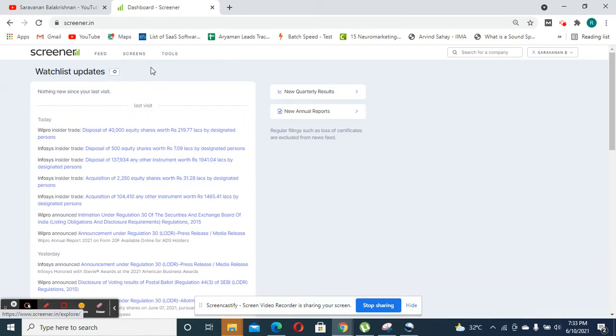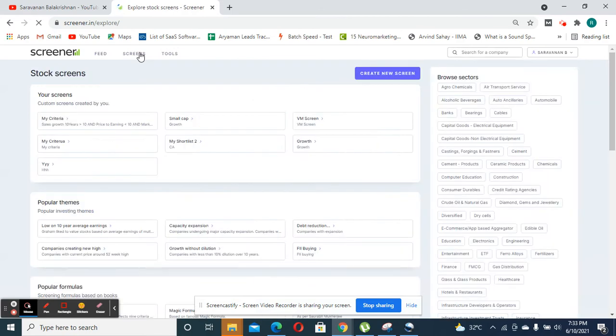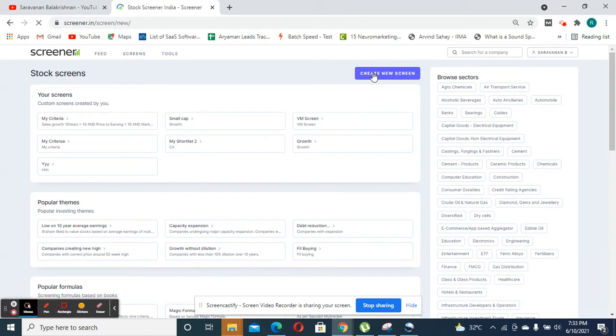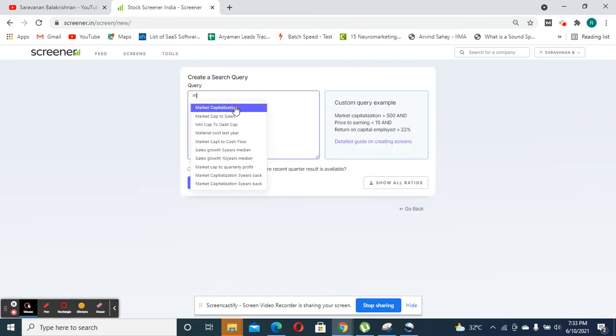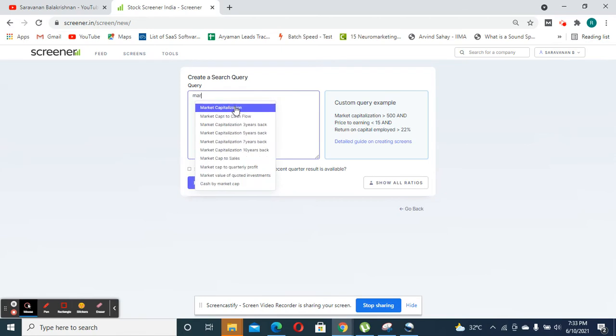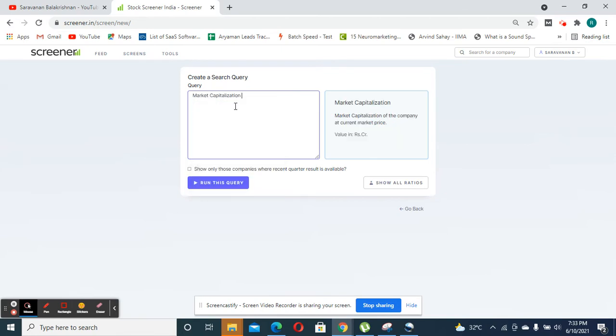And the second option is something called screens. Screens is nothing but companies that you can potentially filter out based on your preset criteria. So when you click new screen, you can enter the criteria that you want.